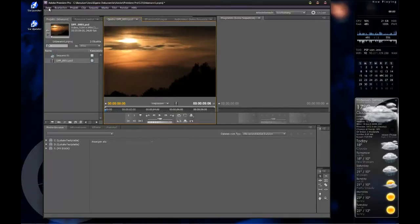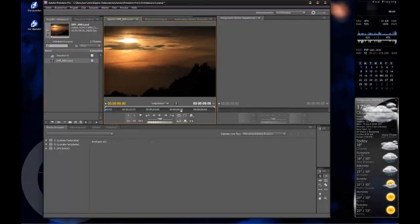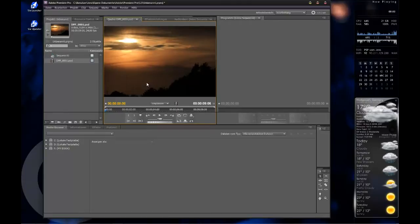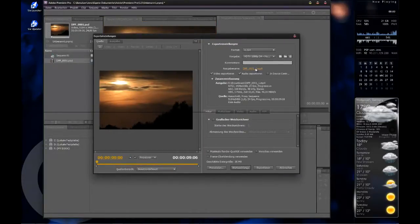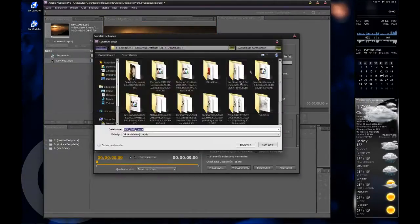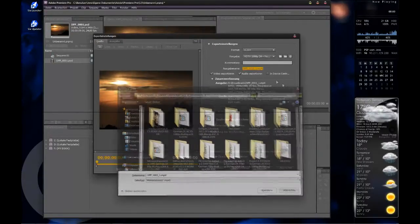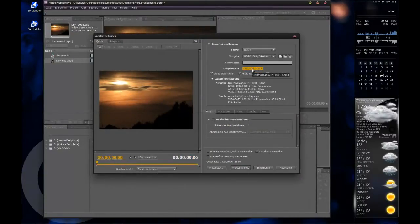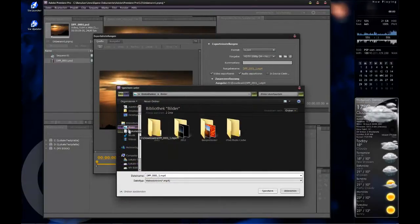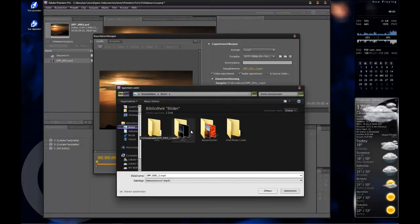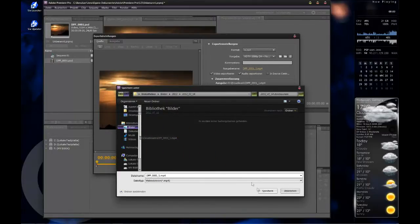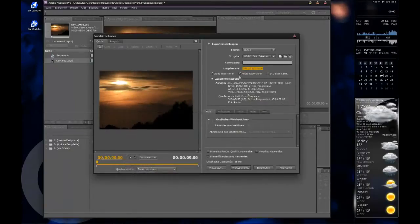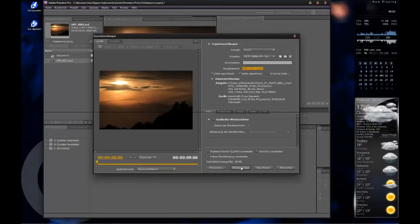Then you go to File and Export Media. Now a new window should open. Here it is. If you click on the output name, you can choose the file name and directory where it should be rendered. Just save it in there where I saved my photos. That's it.